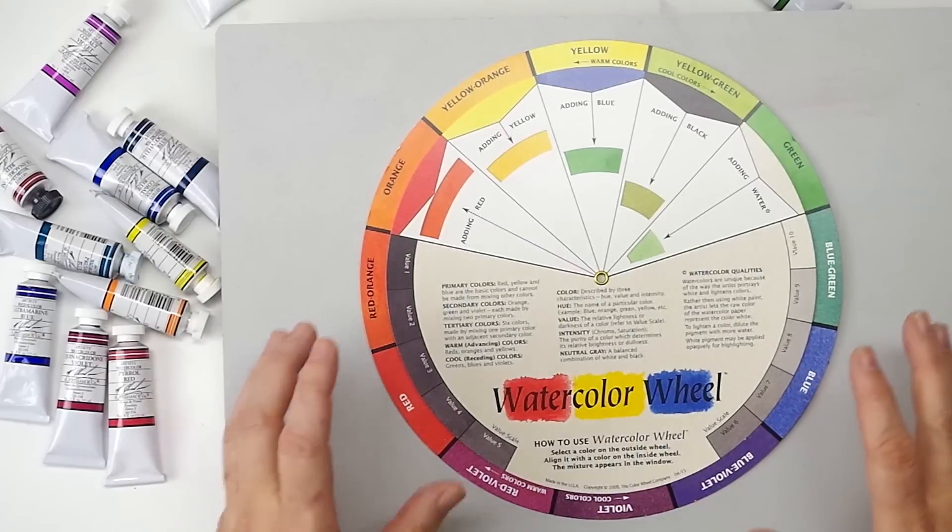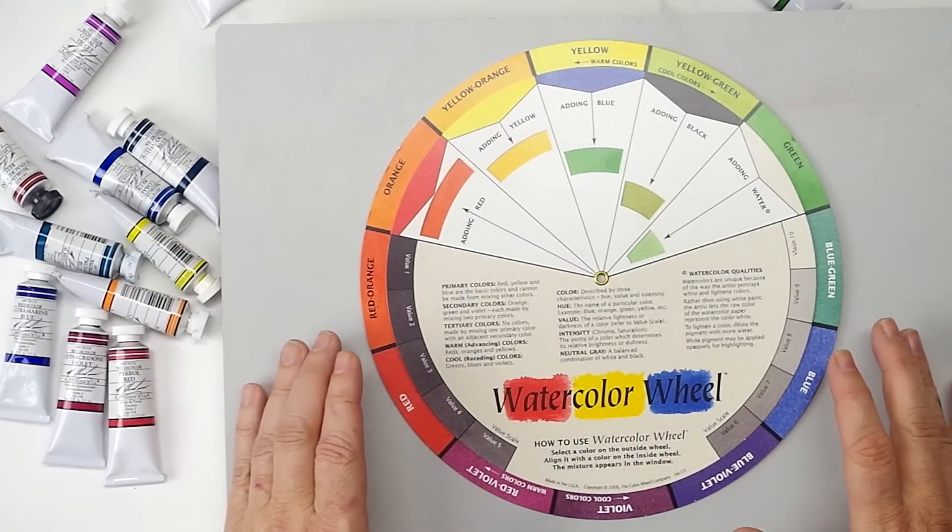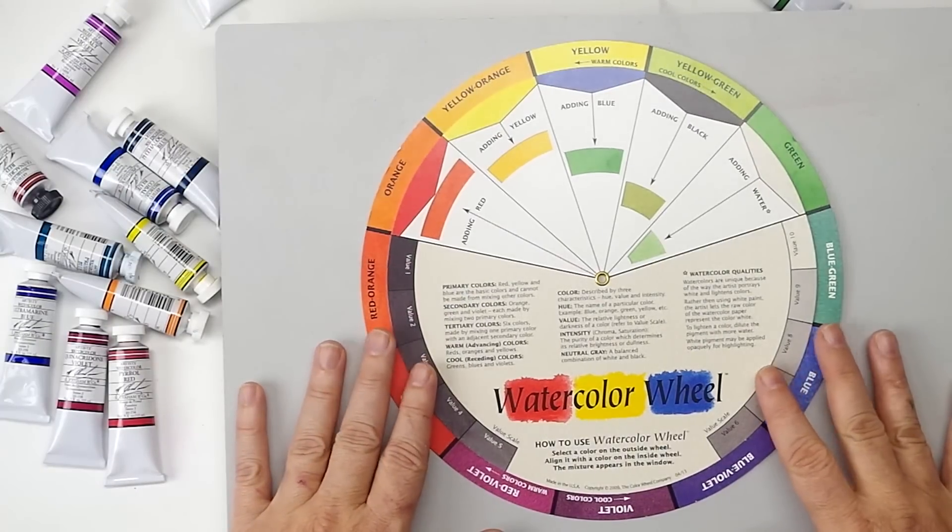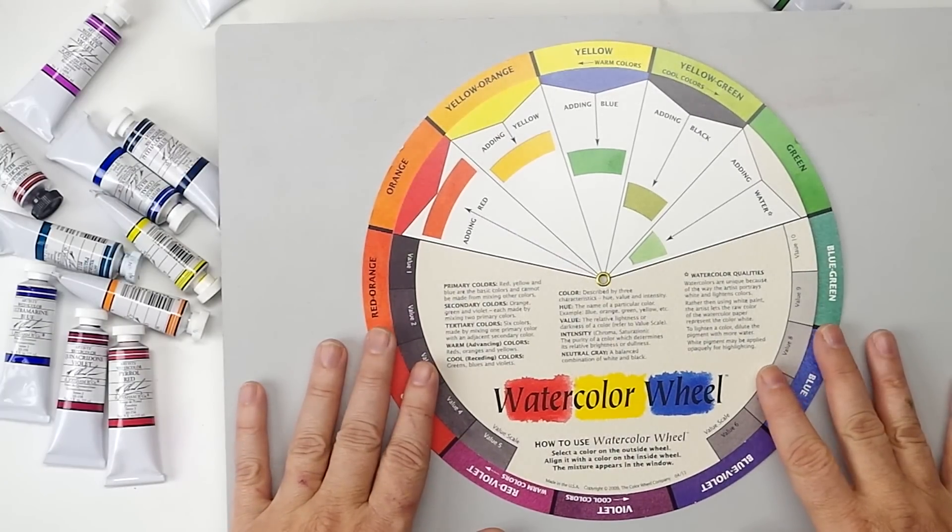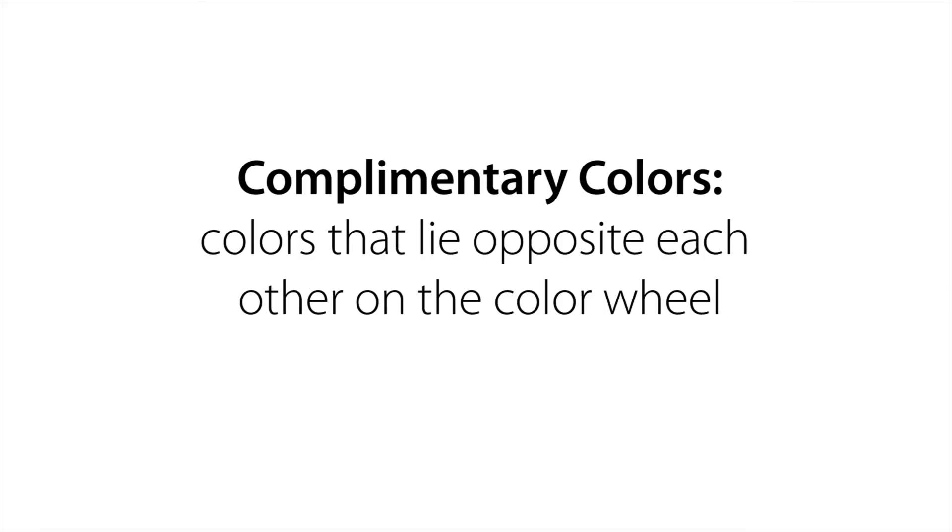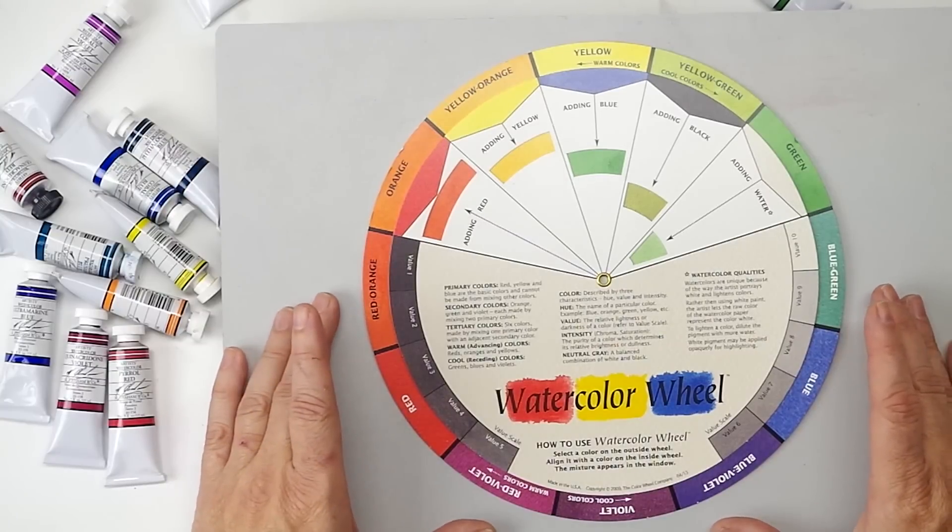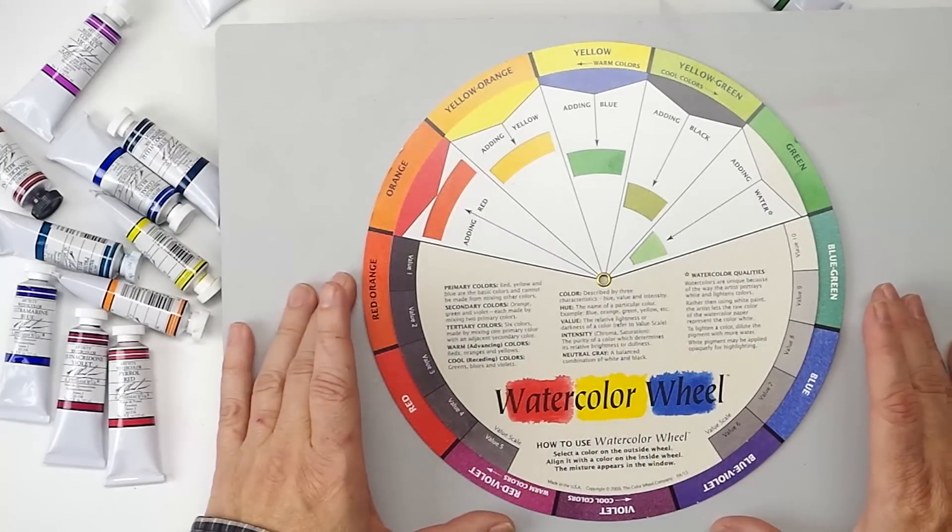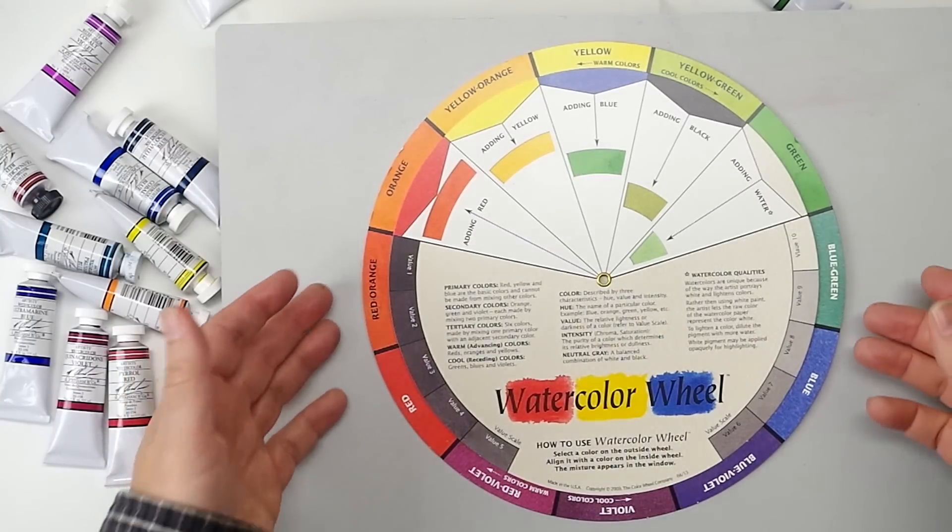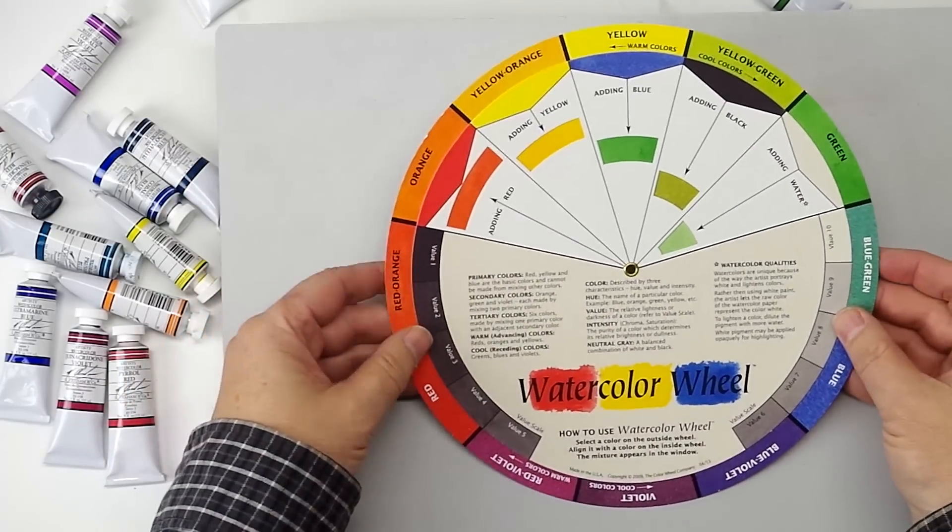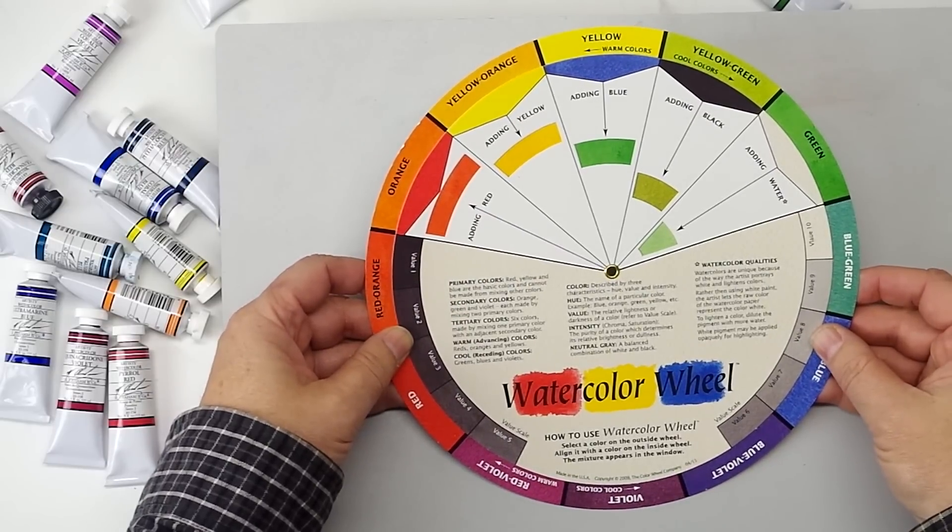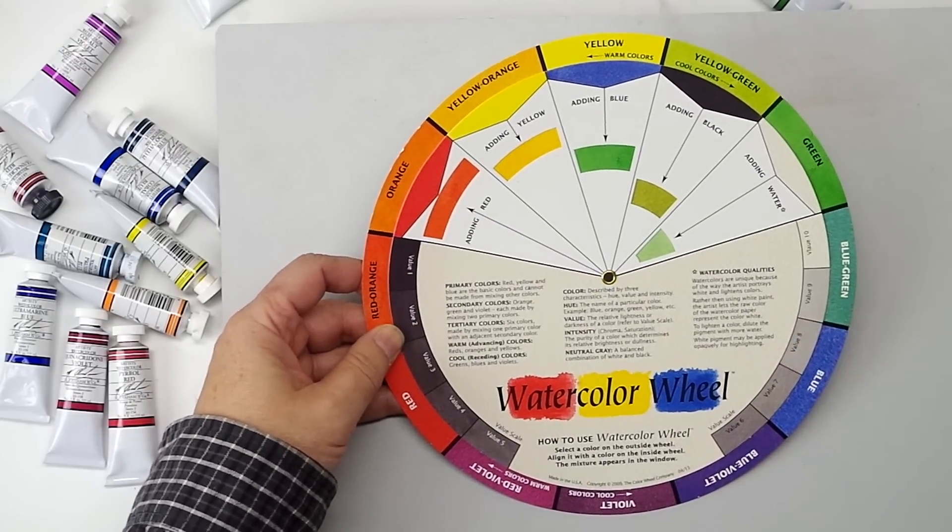Well when we talk about complementary colors, it's very important to understand where colors lie on the color wheel. Now if you're not familiar with the color wheel and the colors you should familiarize yourself with one. There are a lot of commercial ones out there on the market and I do recommend you have something for reference.